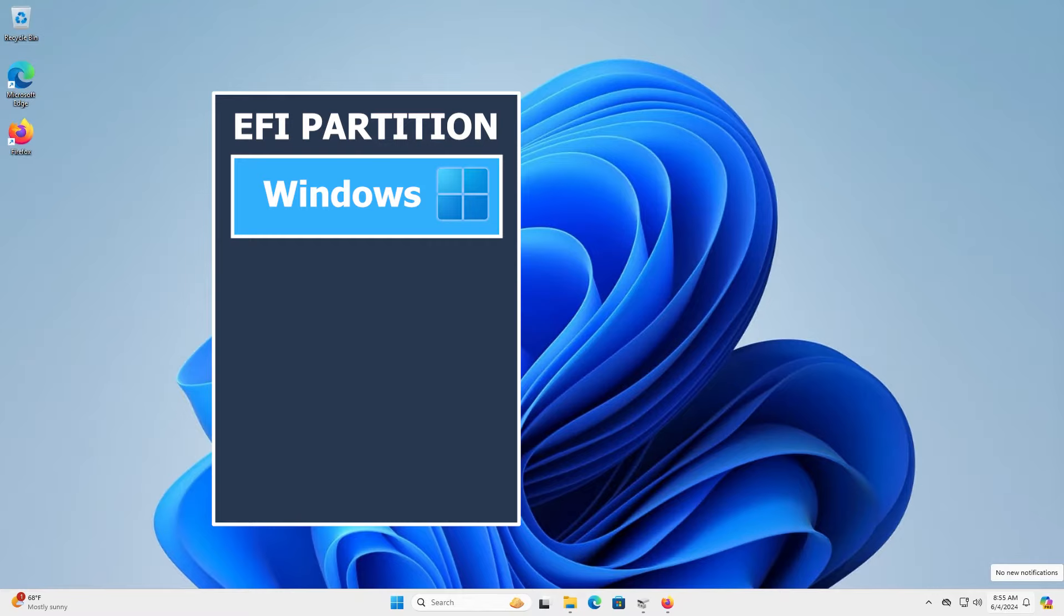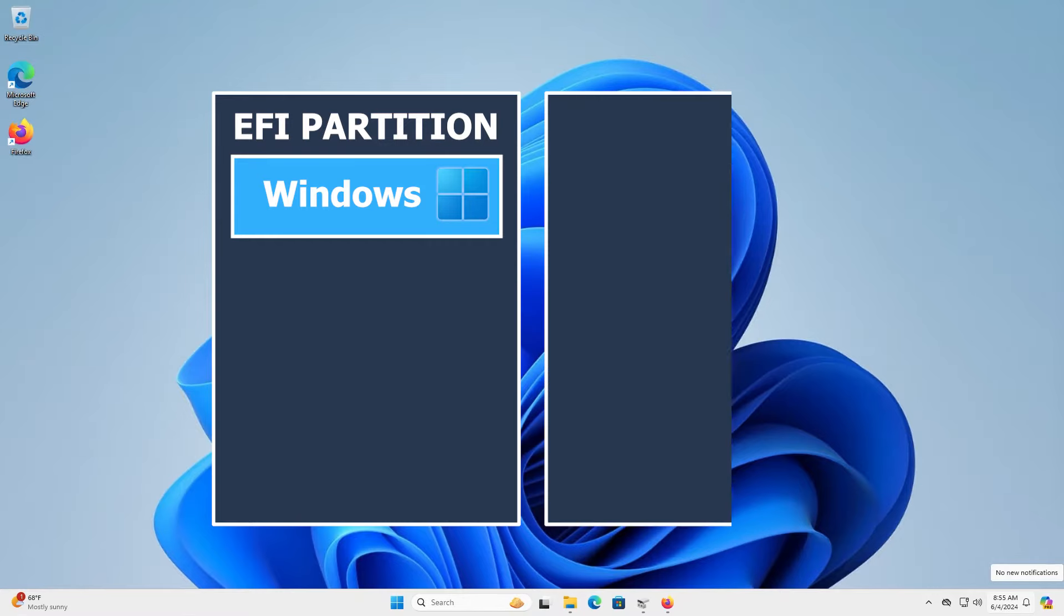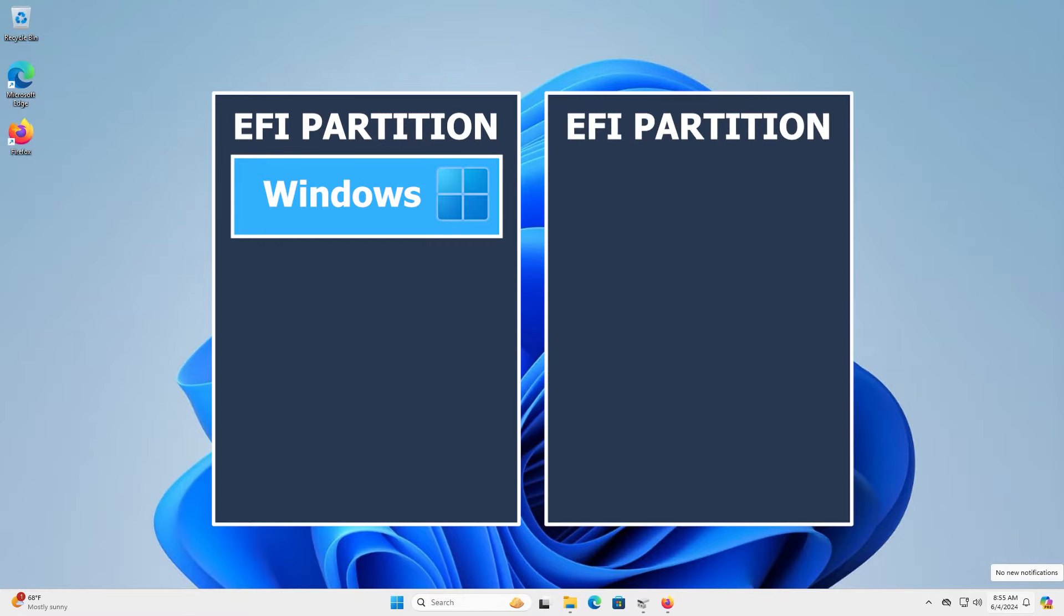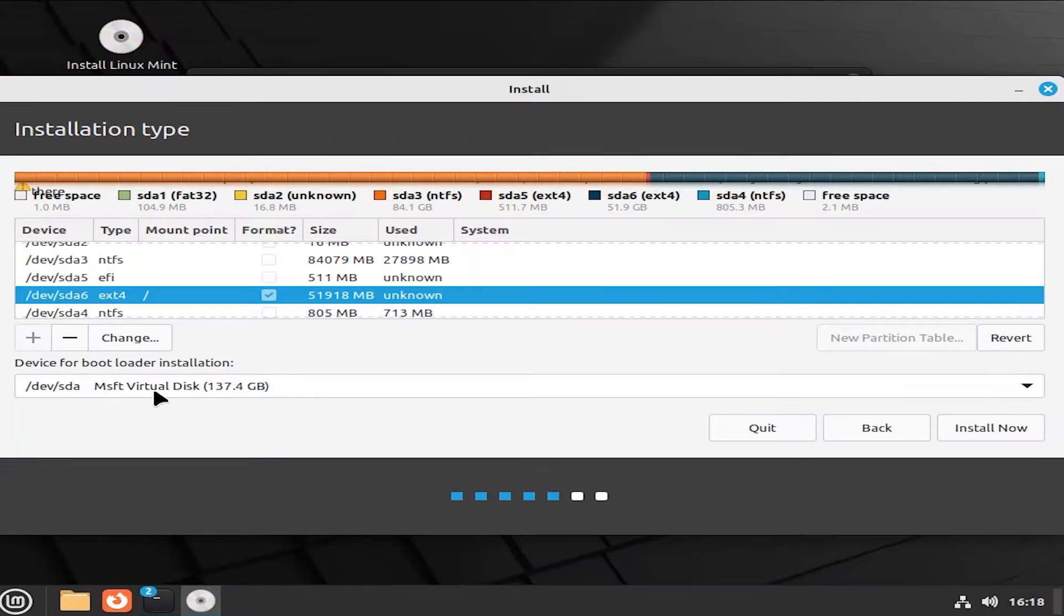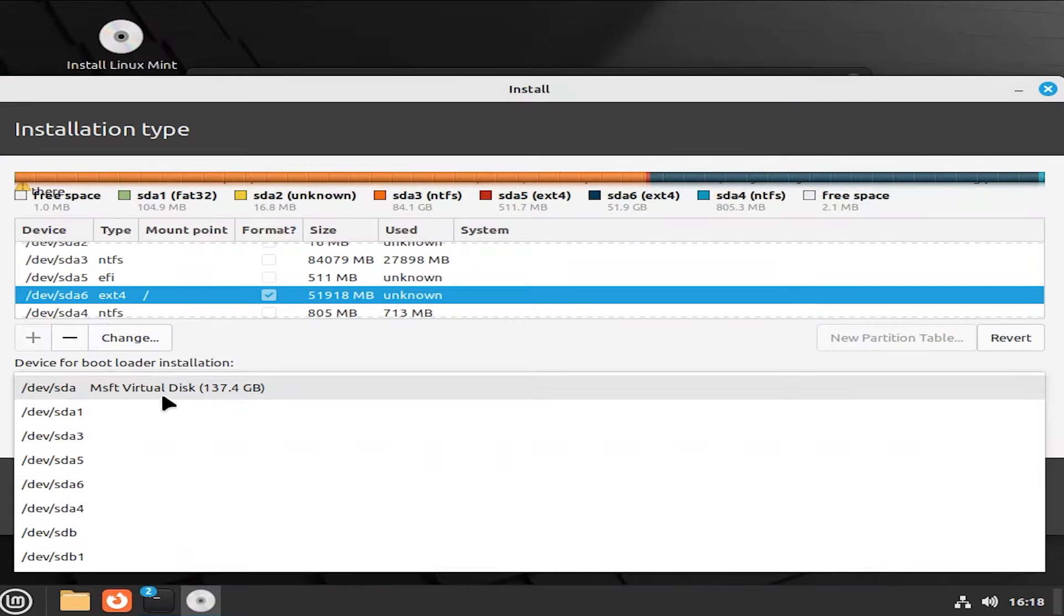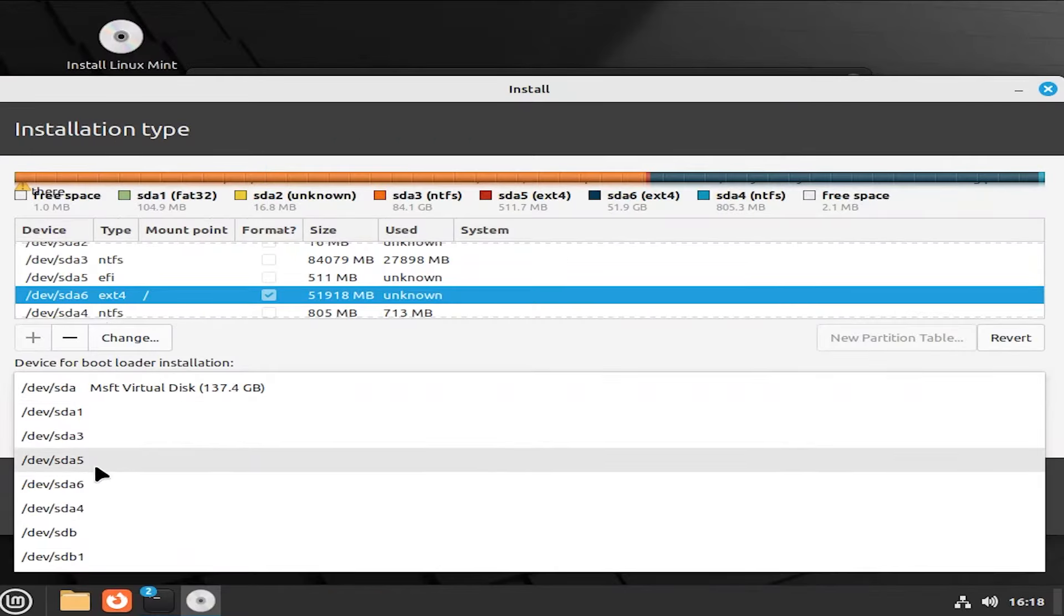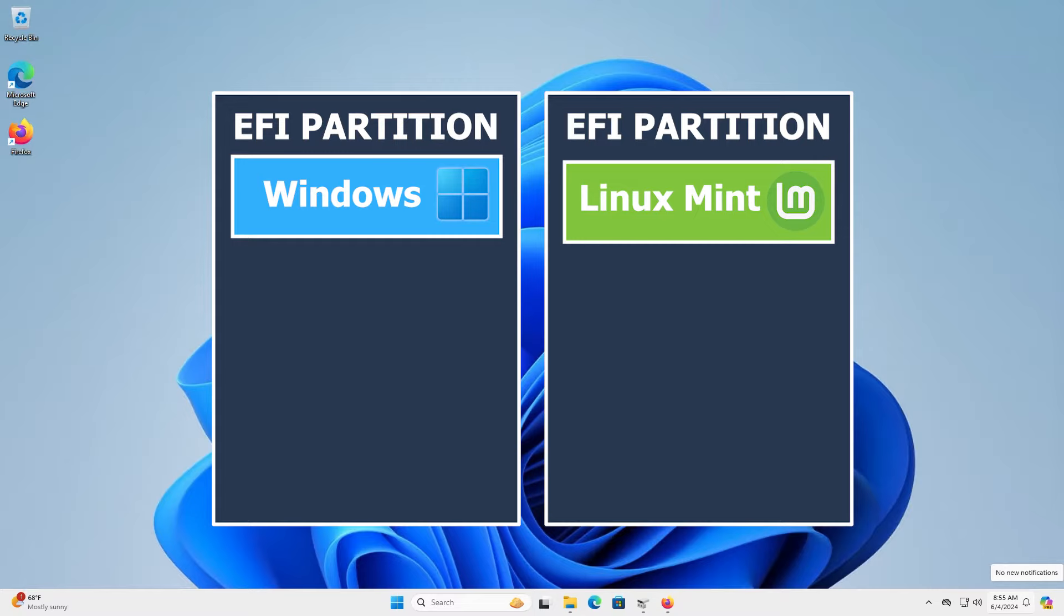So what about creating another EFI partition and have Linux Mint use it instead? In the installer, even if you specify to use a different partition, Linux Mint won't use your partition and will still use your first EFI partition. So why have this option if it's not going to be used? That's a good question.